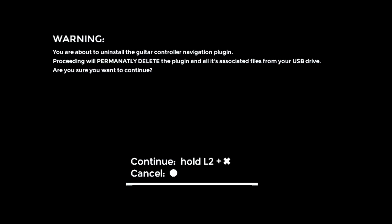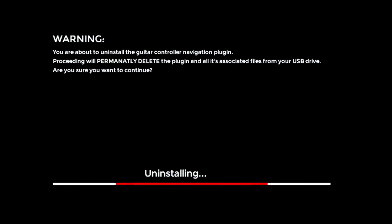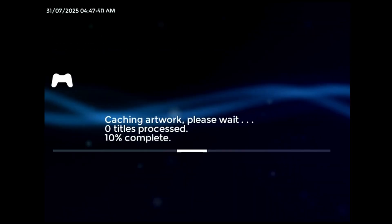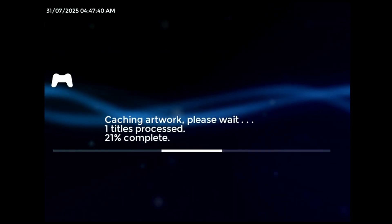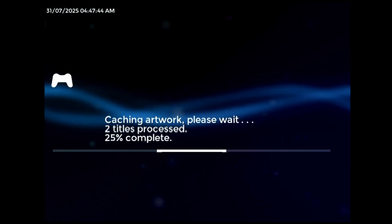Also, since I'd already programmed this progress bar for the uninstaller script, I went ahead and added it to the artwork caching screen of the neutrino launcher. I think it looks pretty nice.